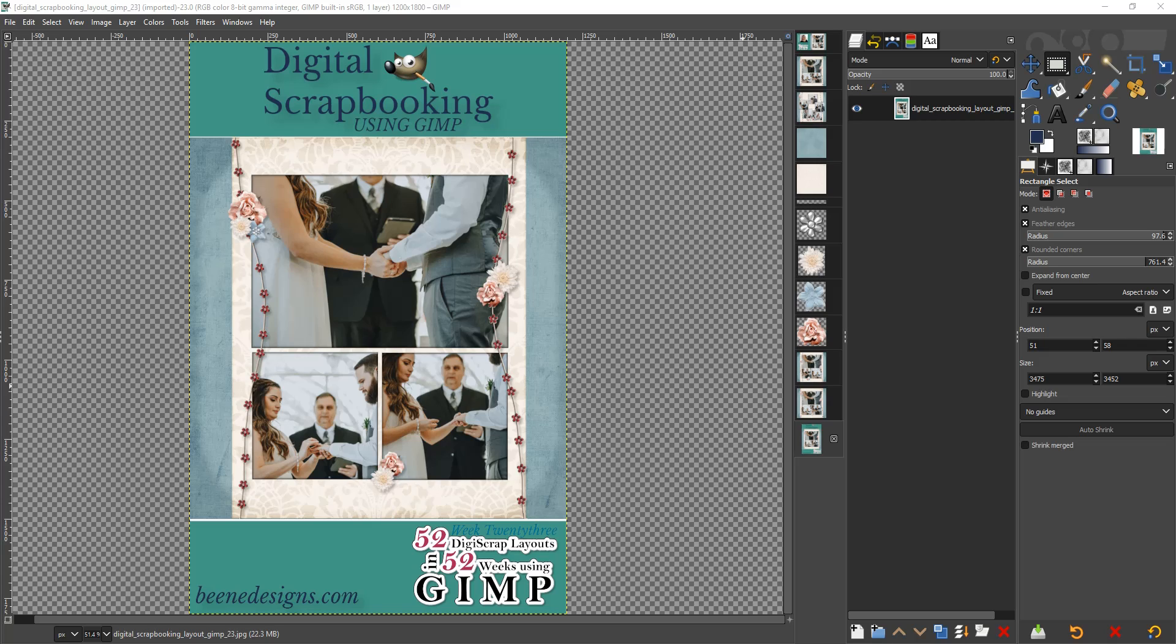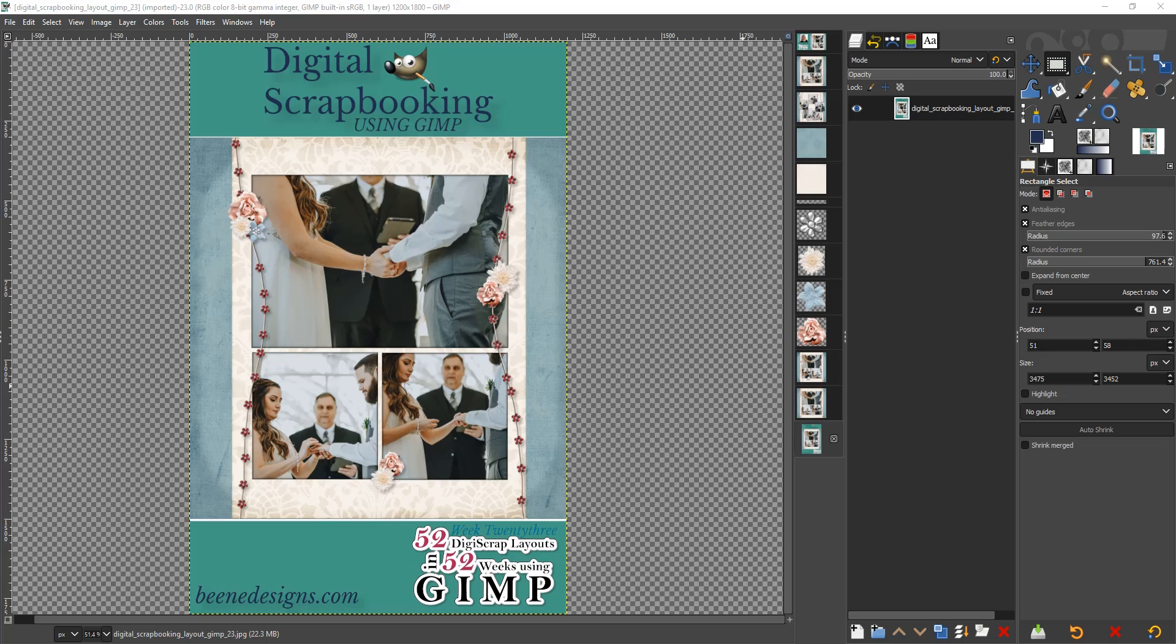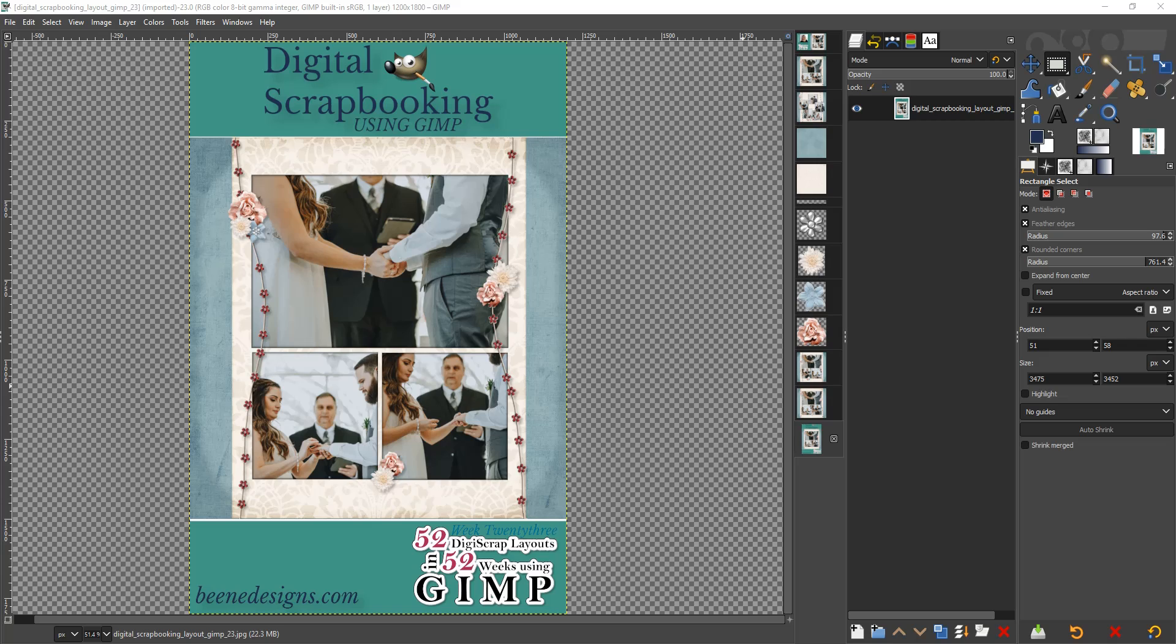I will, as always, provide the information on the digital kit that I used for this layout in the description box. And if you liked this, and I hope that you did, check out the channel because there's other layouts there—actually 22 to be exact because this is the 23rd. And there's also tutorials on using GIMP, some basic how-to on titles and setting up your GIMP and all kinds of other stuff. So in the meantime, keep on preserving your memories for your future generations by doing your digital scrapbooking. And bye-bye until next week.